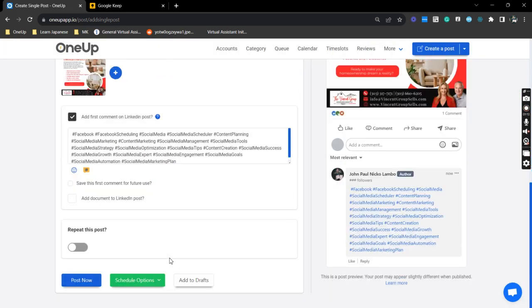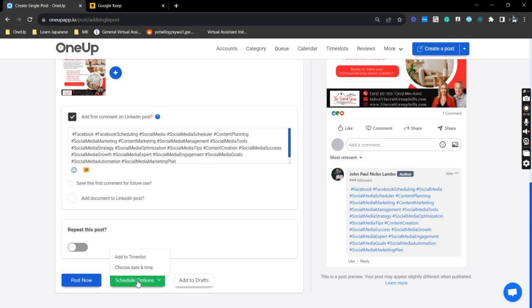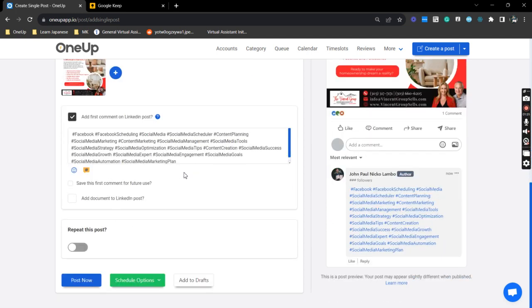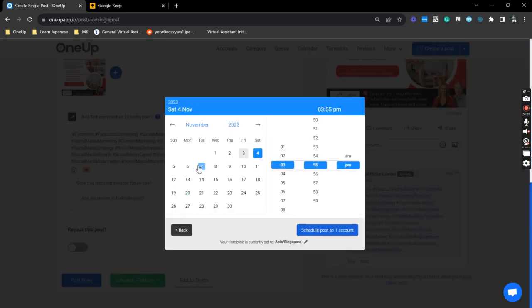All right, so on the last posting options, you do have the option to publish right away or publish it in the future, as well as add it to your drafts. So since we're posting for Monday, I'm just going to choose the date and time and schedule it for Monday.